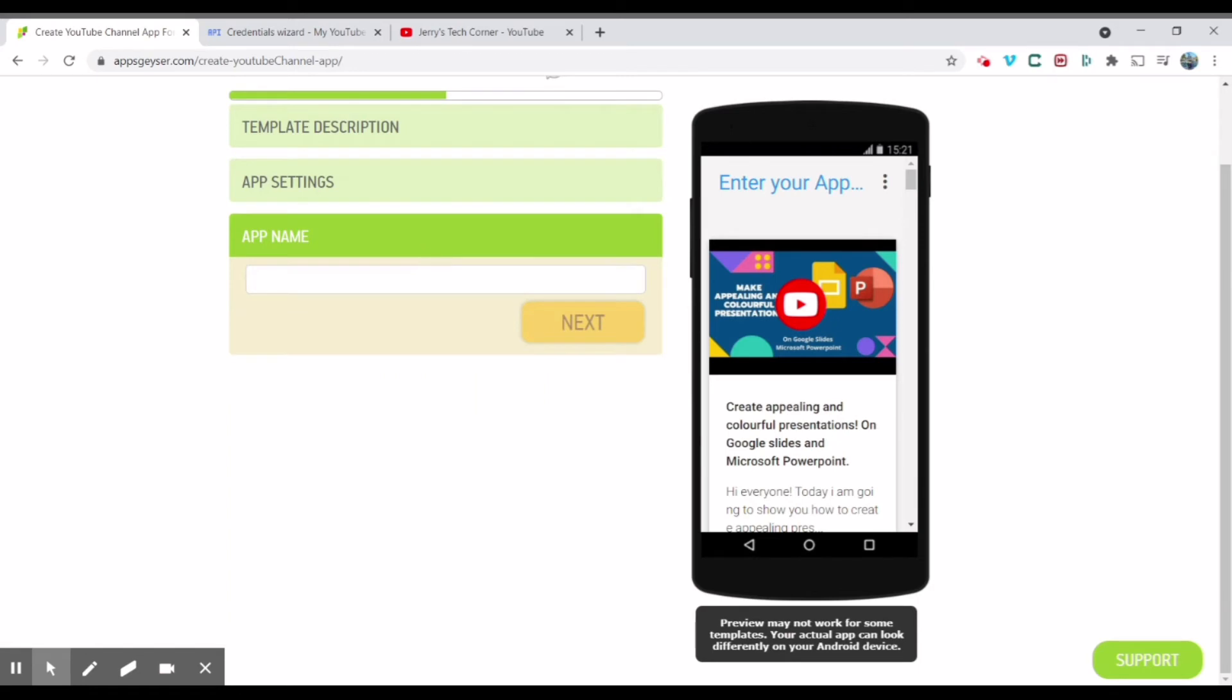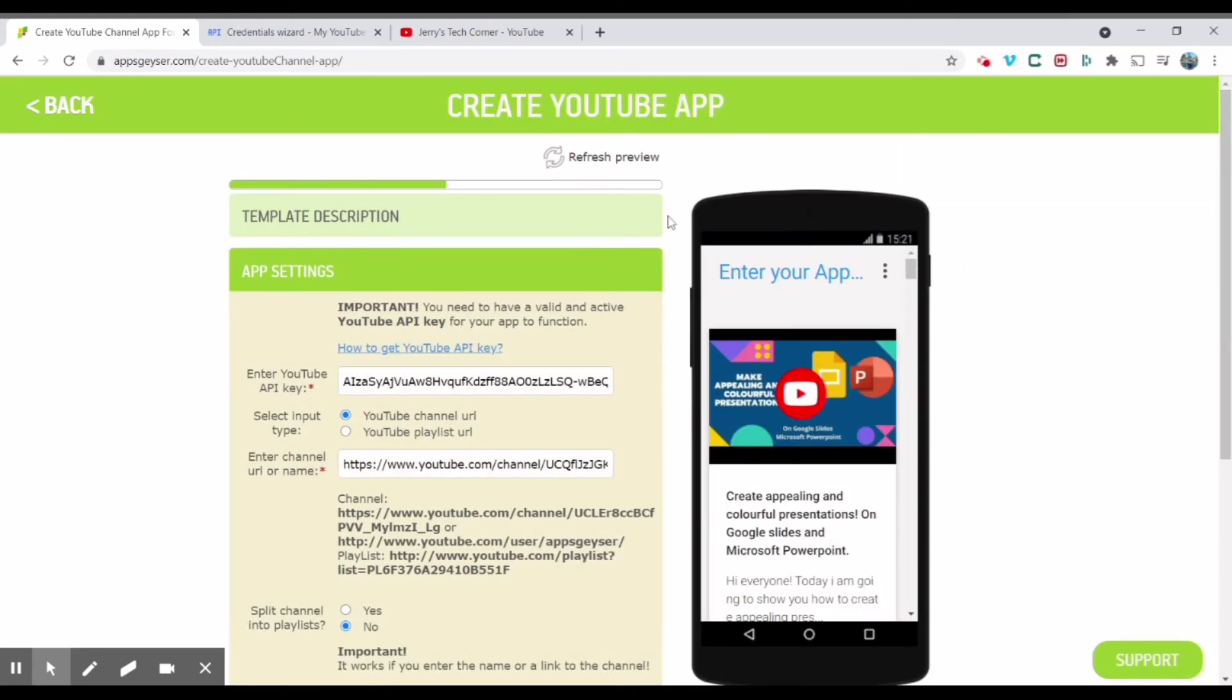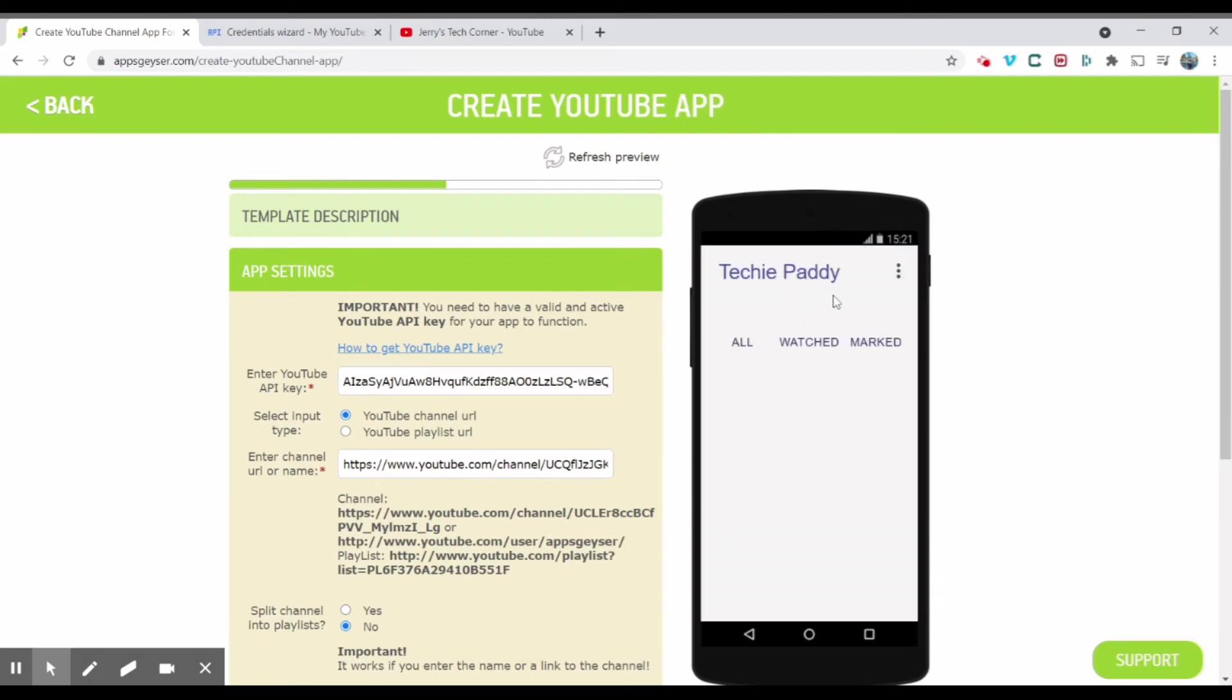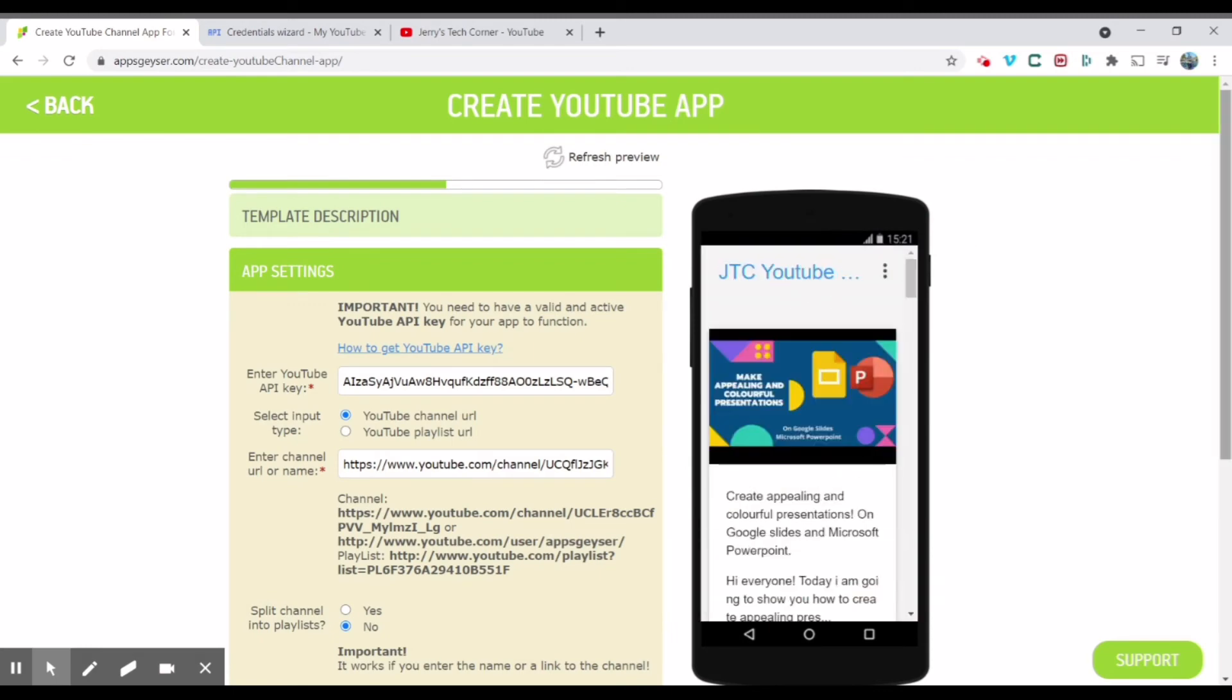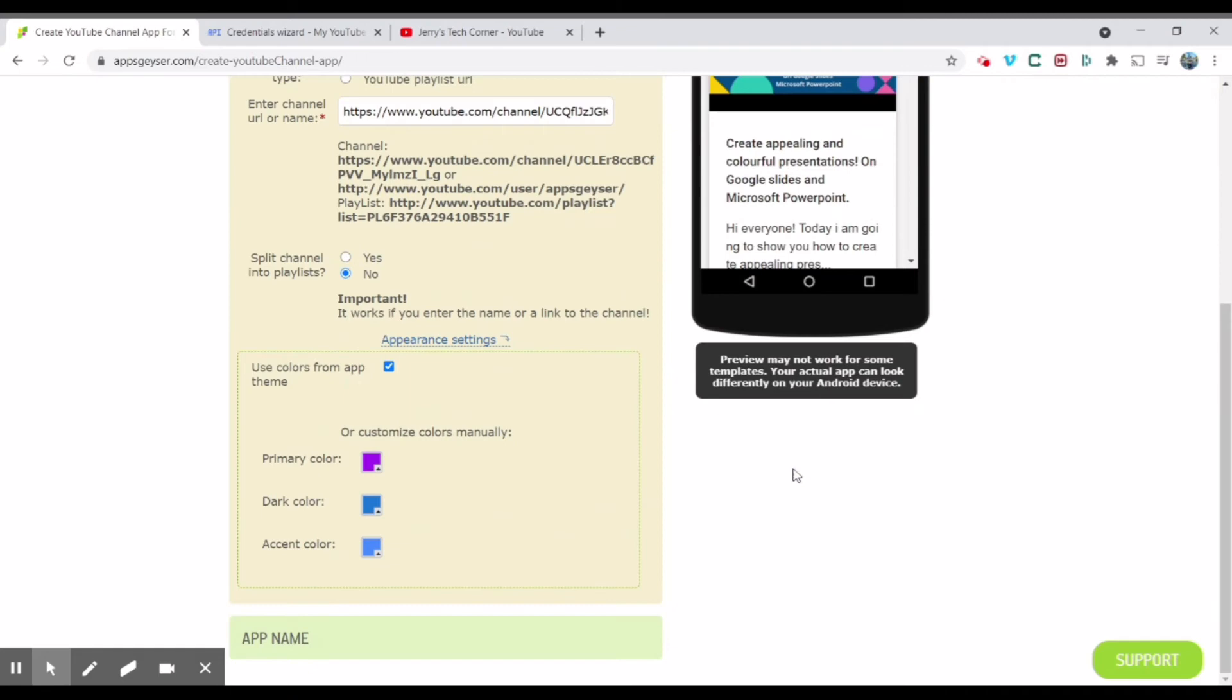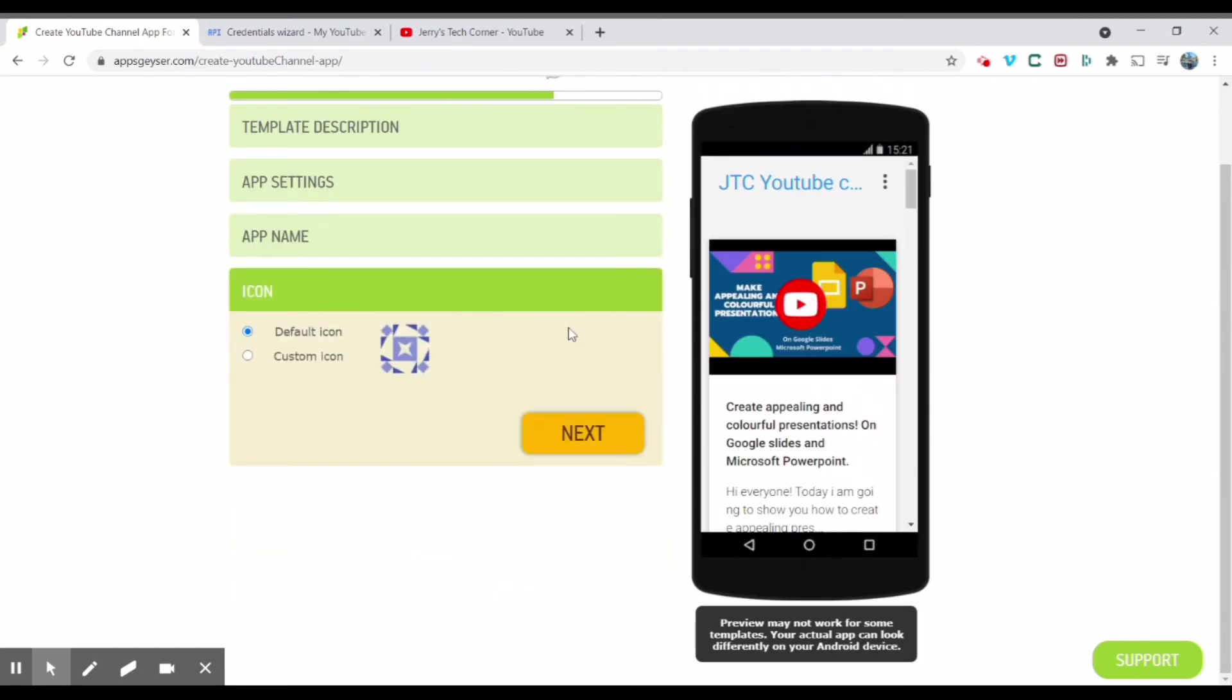App name, I'm just going to put JTC YouTube channel. So you're going to refresh the preview. You can see here, JTC YouTube channel. So it's done, app name. Okay, next.